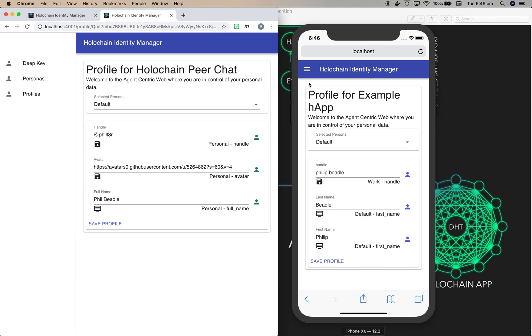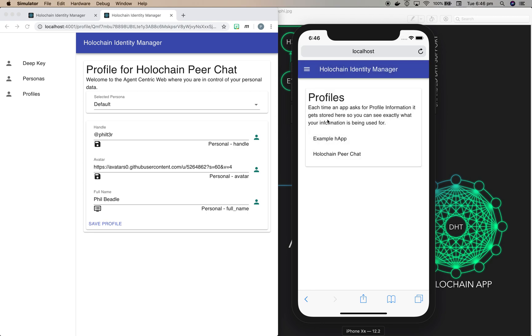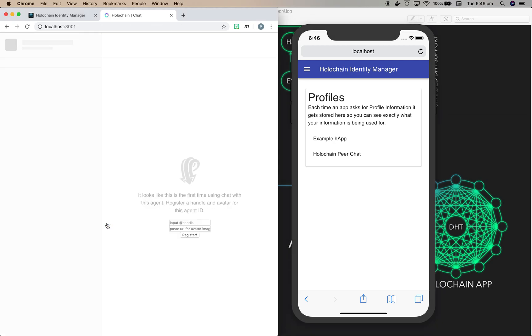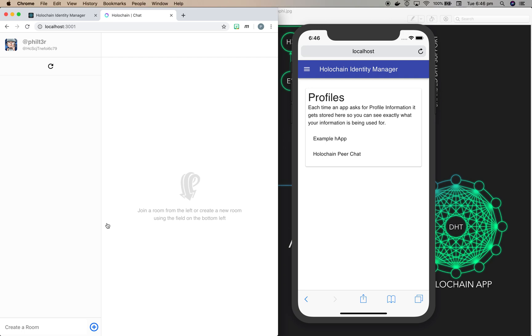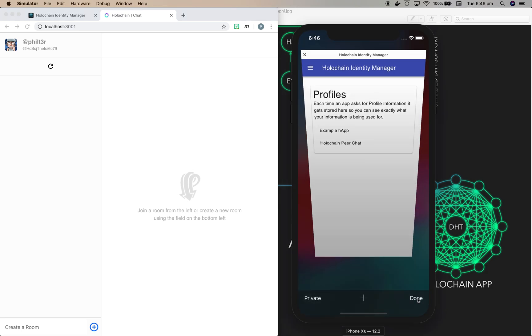And here you can see it's got one profile for Holochain peer chat. And if we just switch back to here and look in the profiles list, you'll see it's added in this new profile. And again, it's automatically matched the fields that it could find, and I think those are all pretty good. So we'll do save profile here, and now this is going to take us back to the Holochain peer chat application and use that profile information, which it's done here.